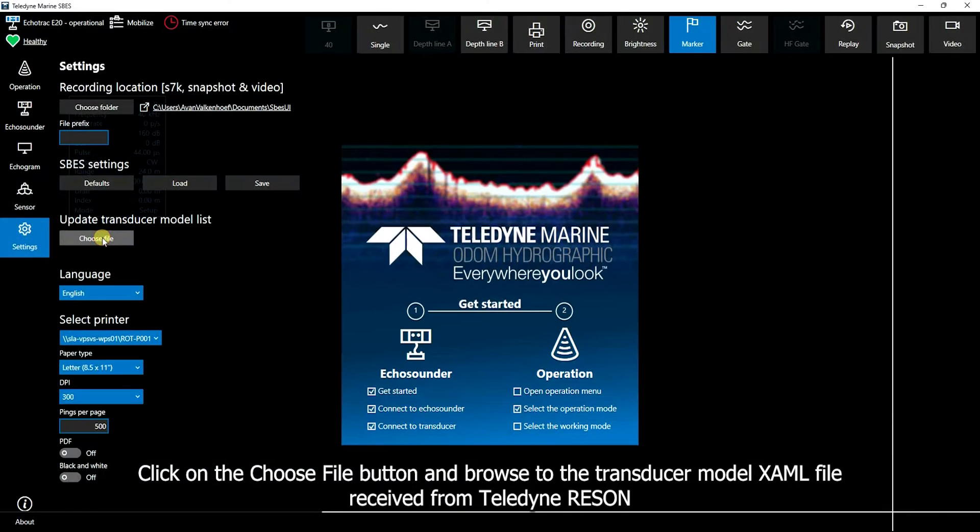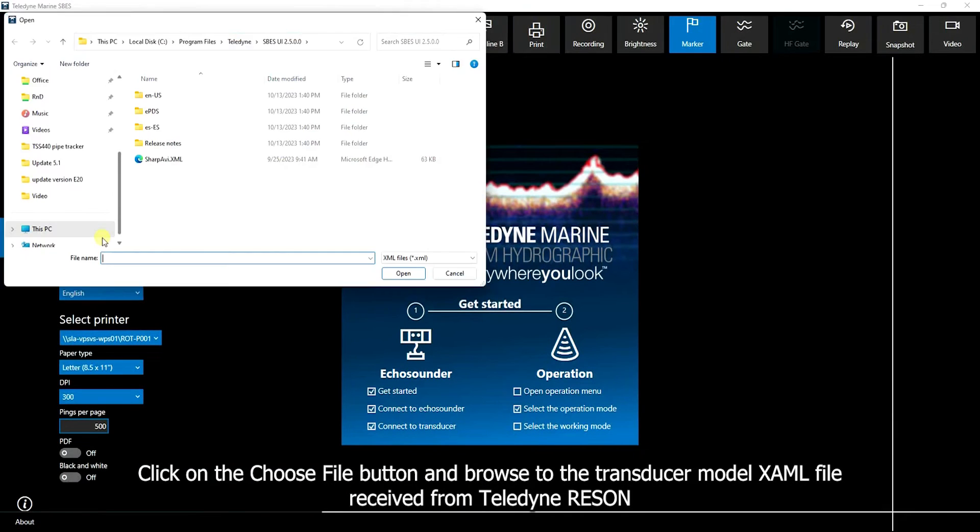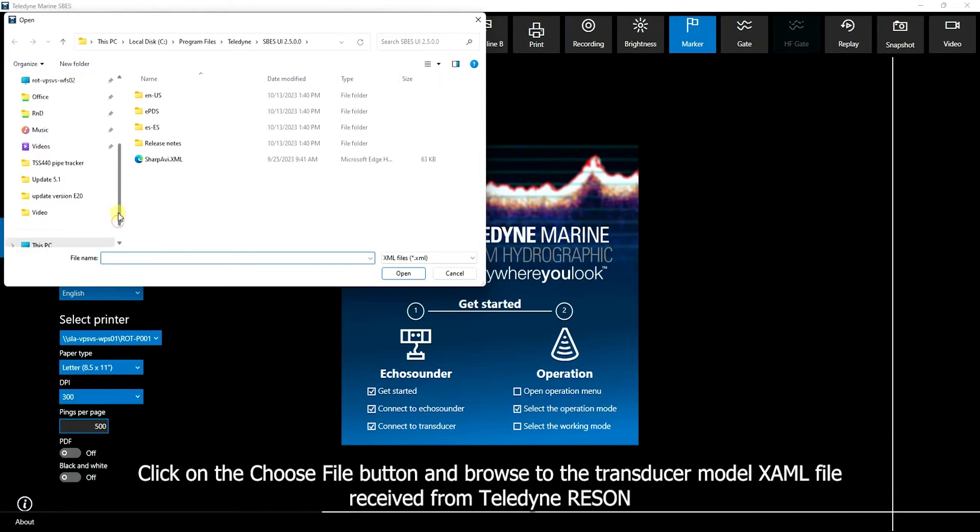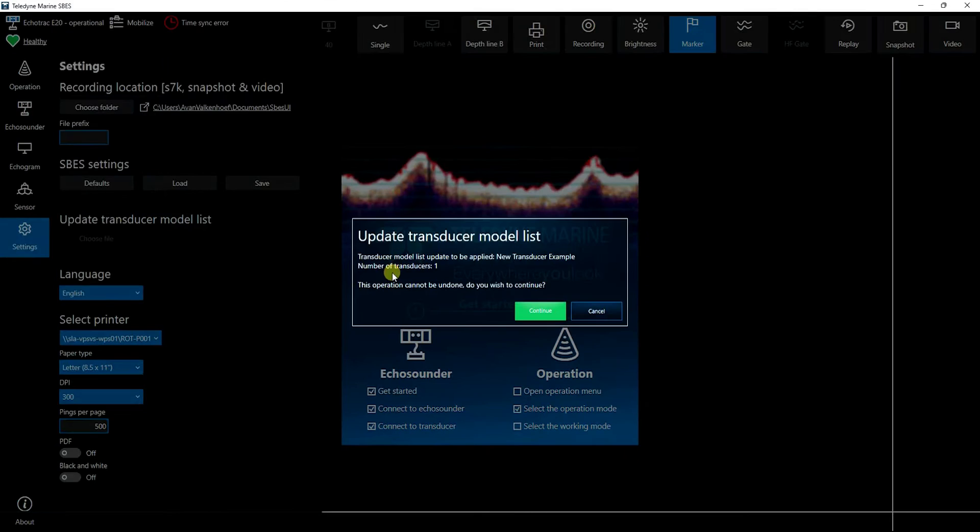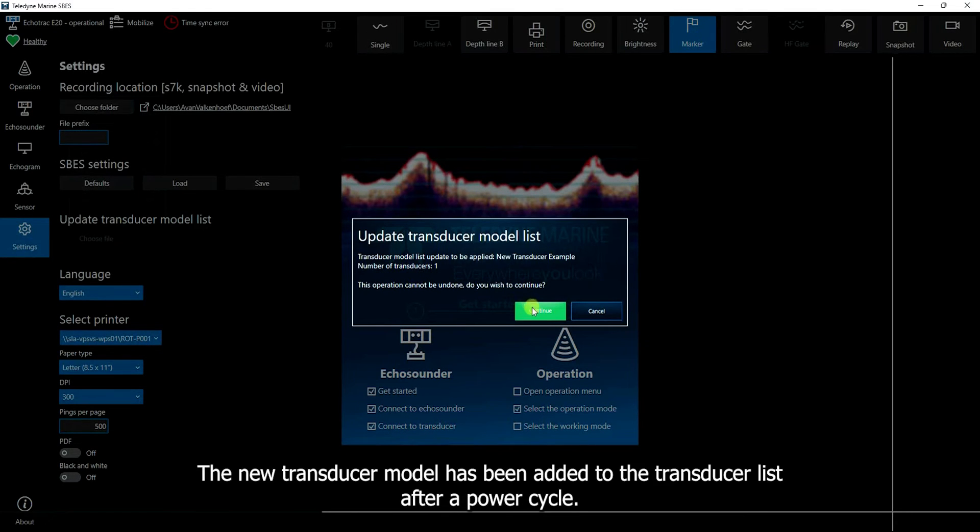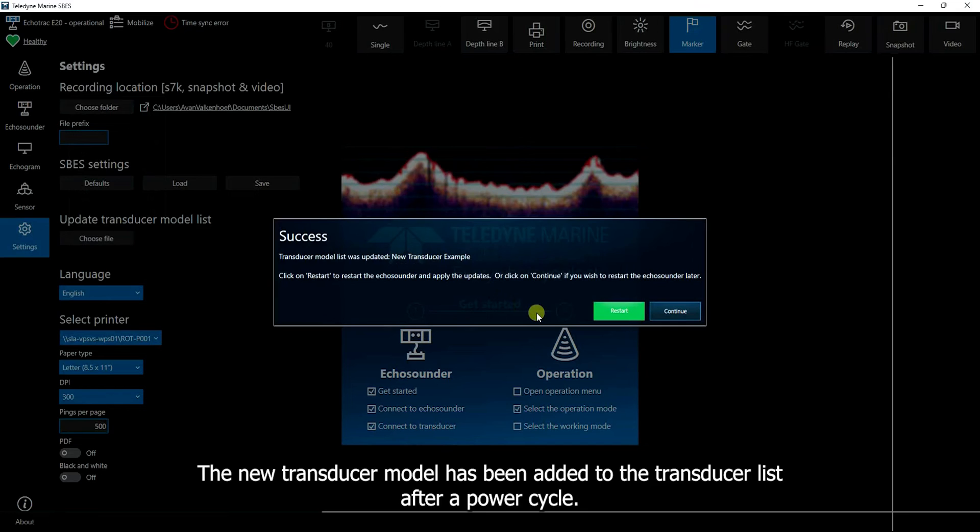Click on the choose file button and browse to the transducer model XML file received from Teledyne Rezone. Click on continue. The new transducer model has been added to the transducer list after a power cycle.